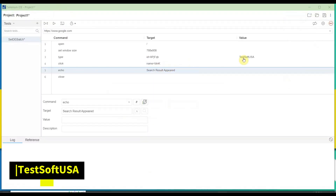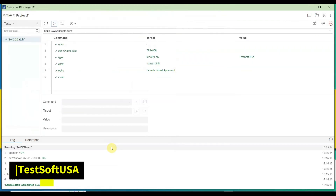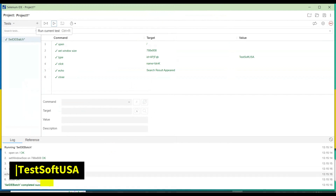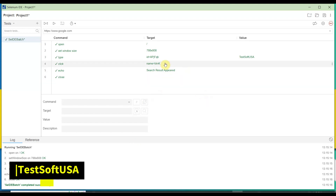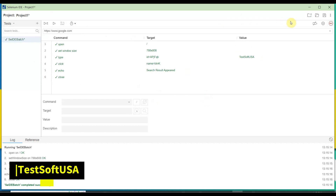Click the Run button. Before running, let me close the browser so we can watch it open. Click the Run button — it is running. You can see it completed and here is our search result — the custom message is printed.